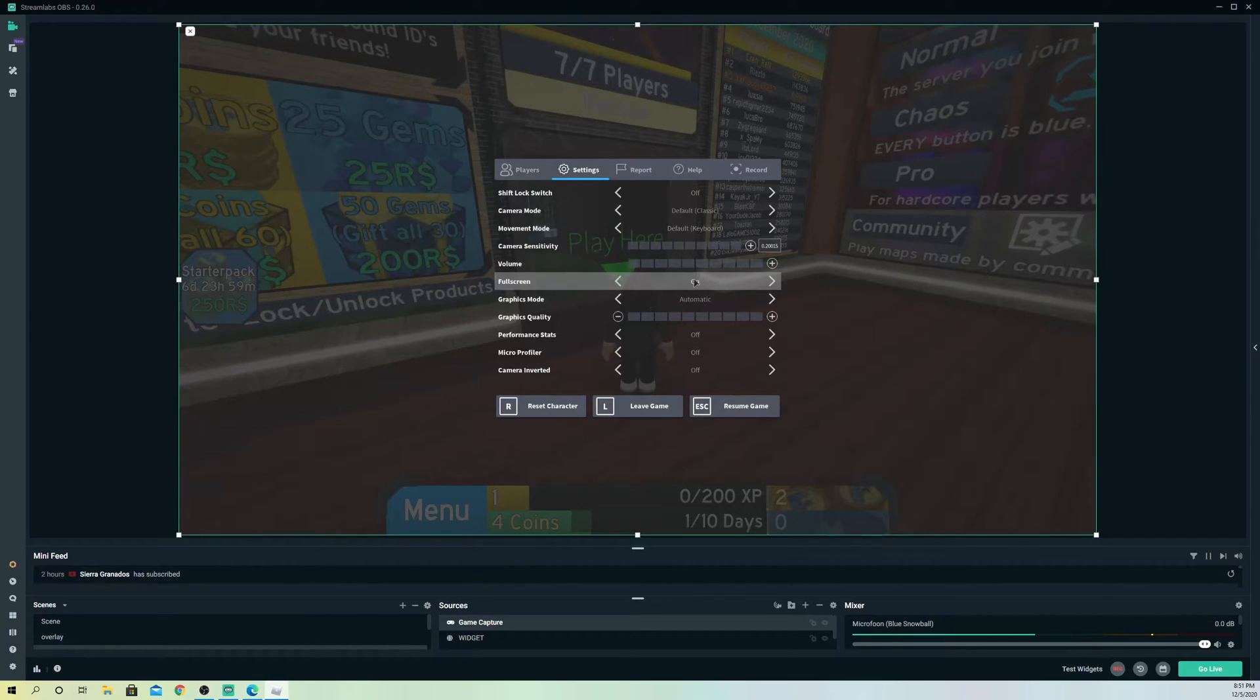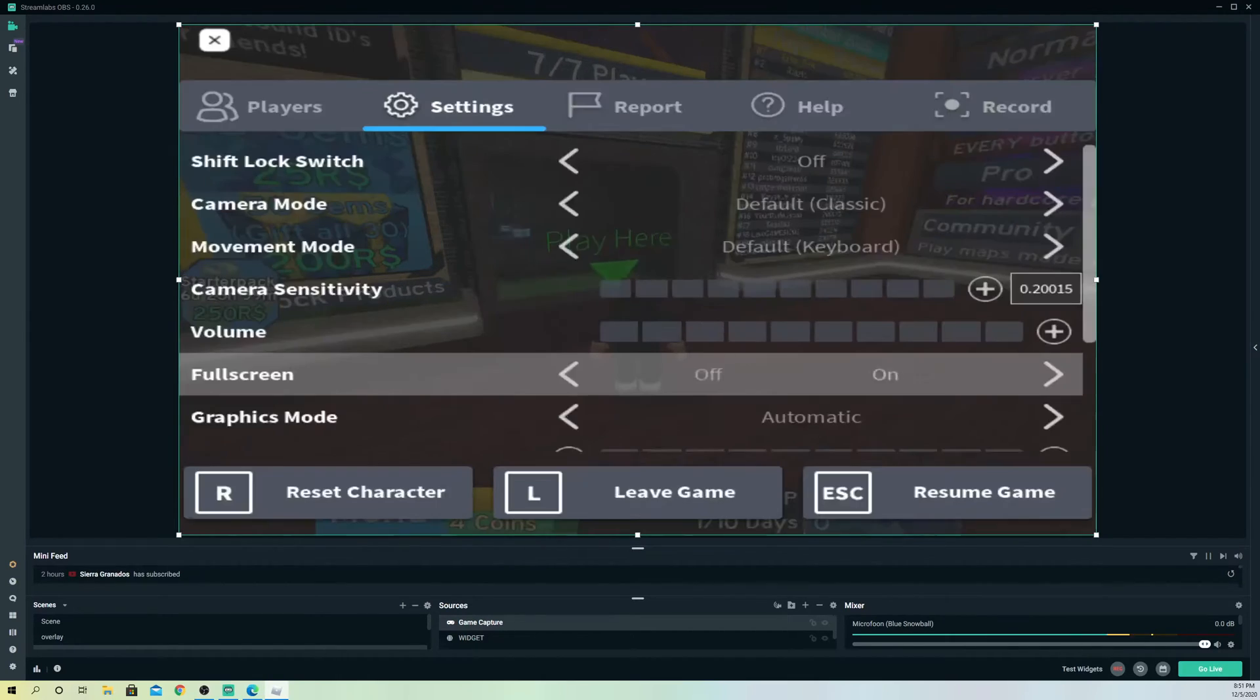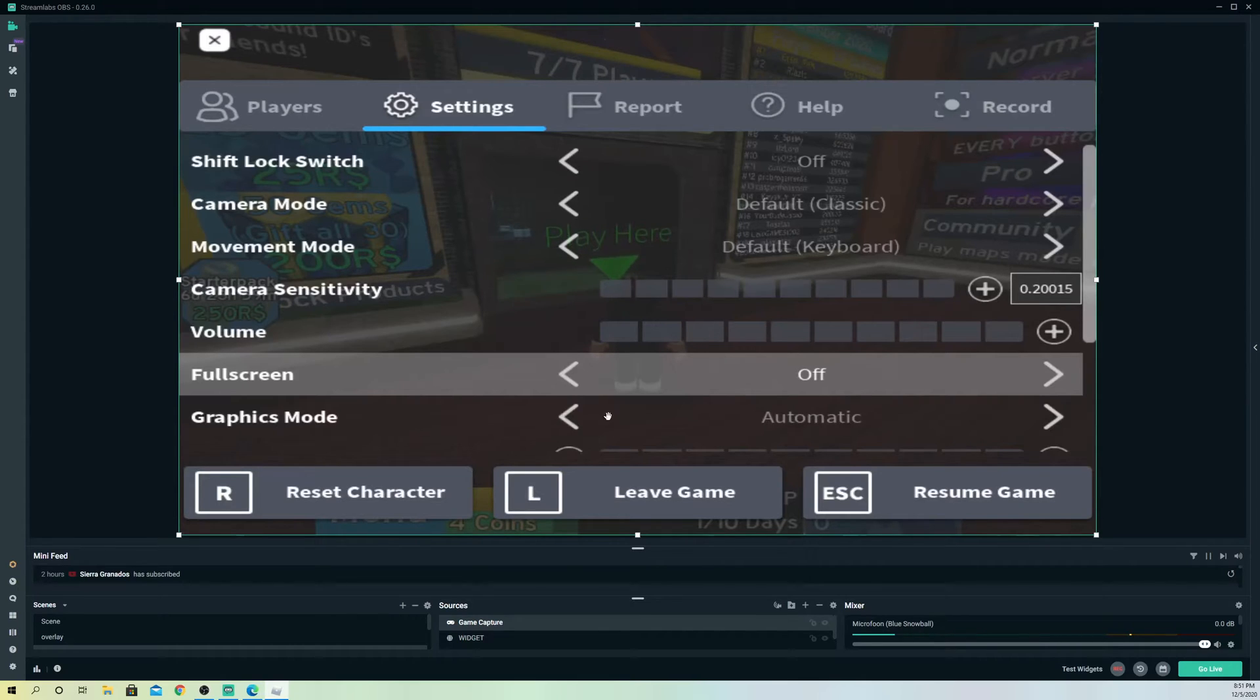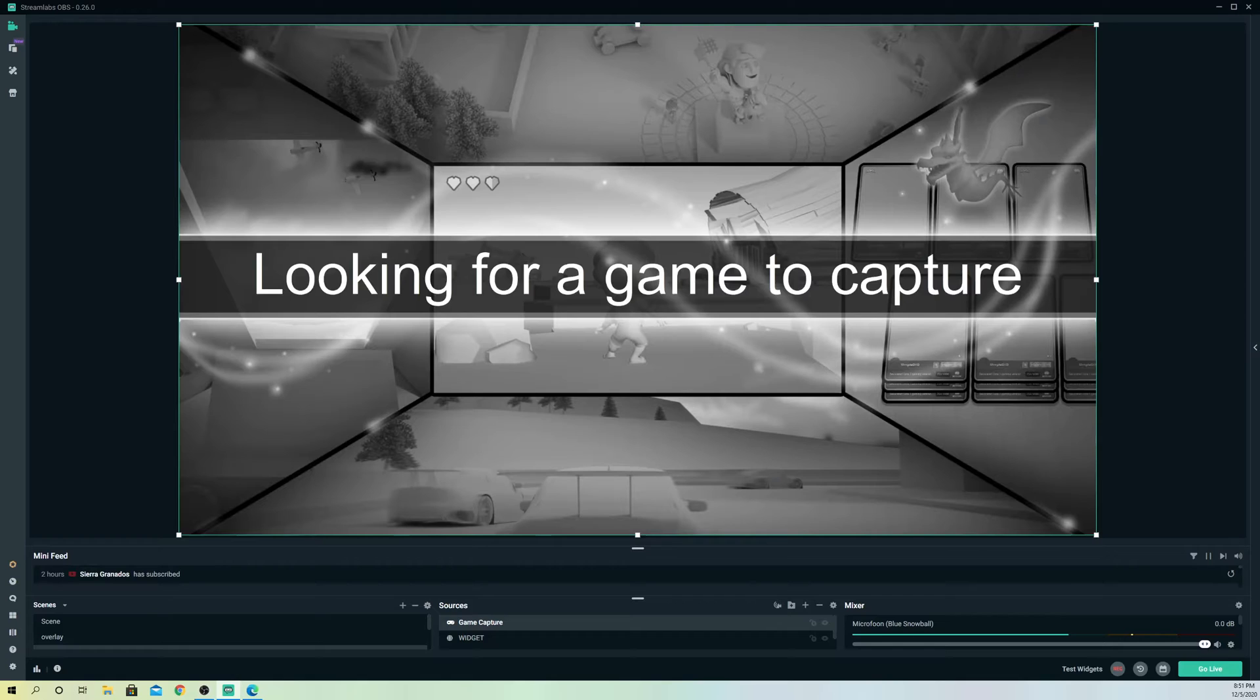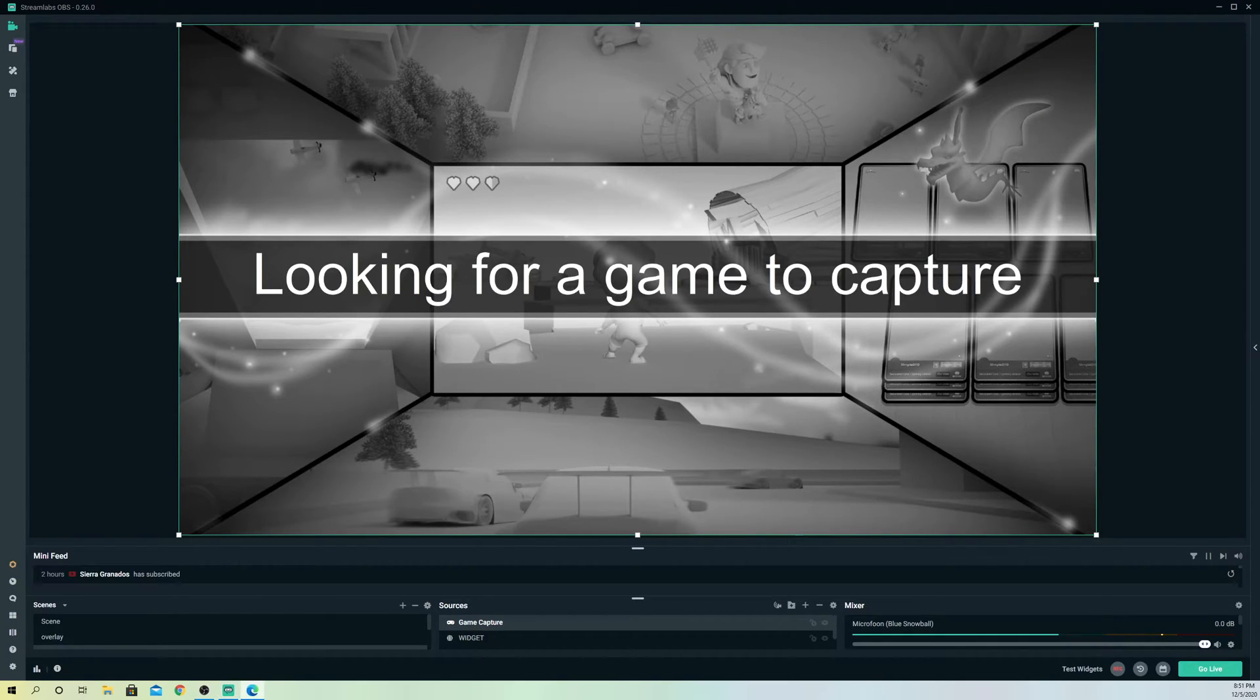You want to go to fullscreen and make sure that your fullscreen is on. If your fullscreen is not on, what's going to happen is it could glitch out and just disappear like this.